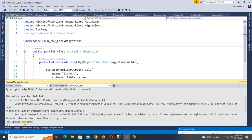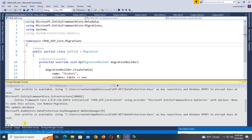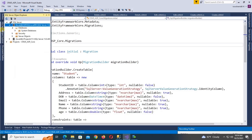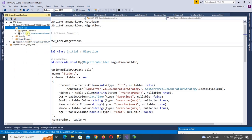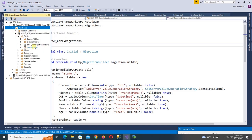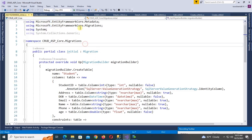Press Enter — yes, it's done. The database is created. Right-click the database and refresh. The 'CrudForCoreContext' database is created successfully and the table name is 'Students'.